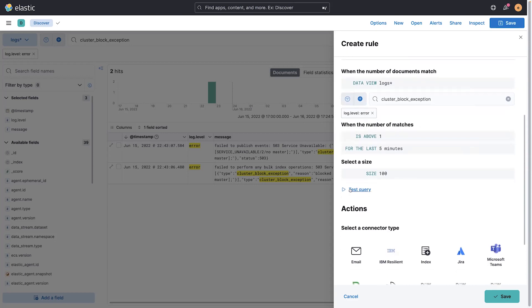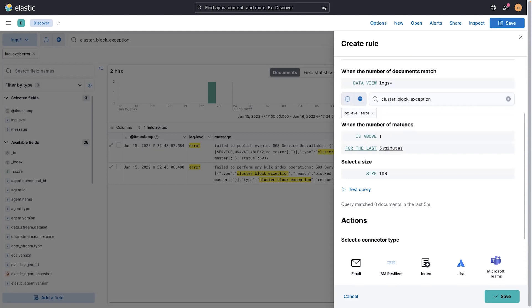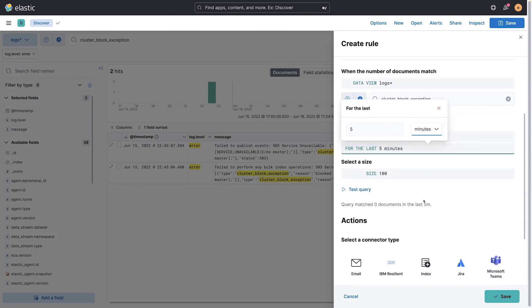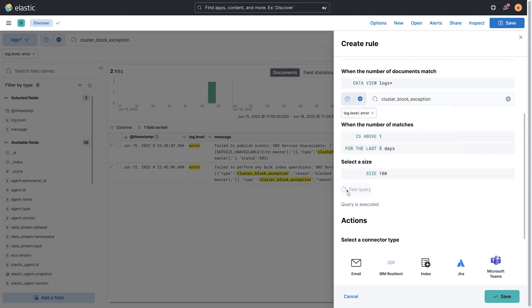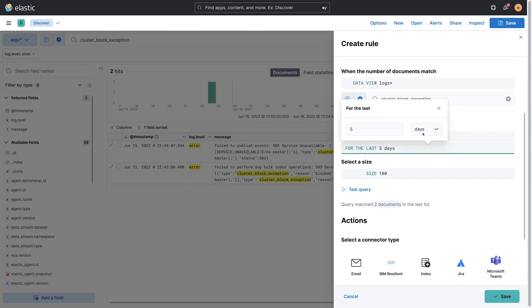Here I can test the query, and you can see nothing happened in the last five minutes. But if I switch this to the last five days, because I know something did happen, this is where I can validate that, yes, it's going to return two documents, and that would have fired if it was enabled already.